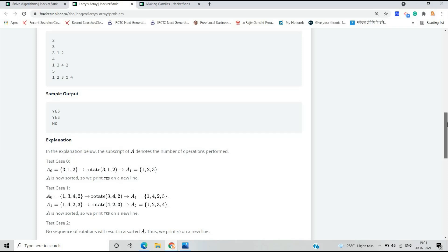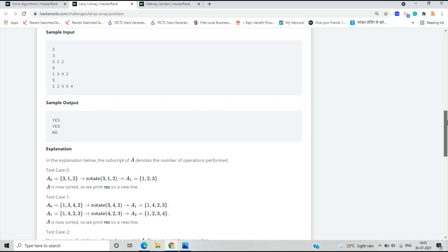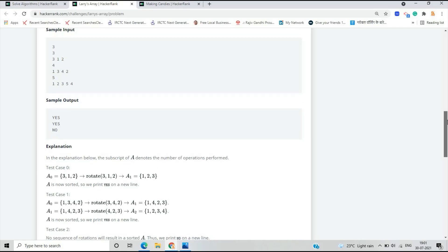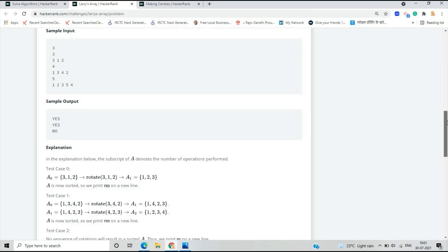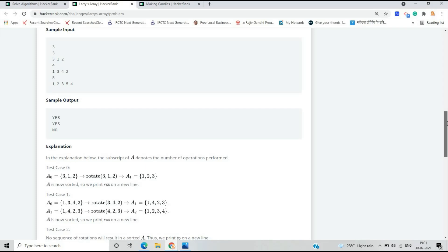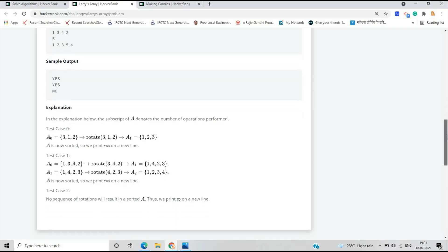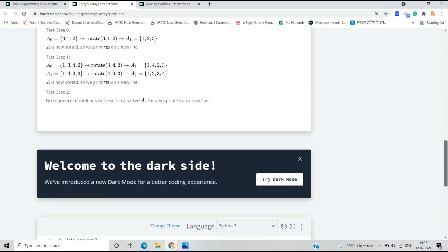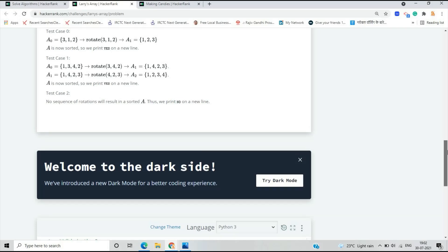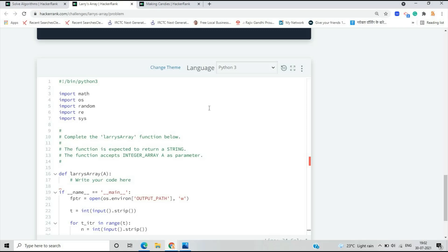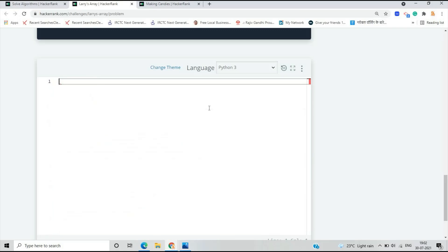For one three four two: rotate three four two, giving one four two three; rotate again to get one two three four — A is now sorted, so print YES. Test case two: no sequence of rotations will result in a sorted array, so print NO. To implement this, we use a simple concept — we take the first input in a range to check the number of test cases.